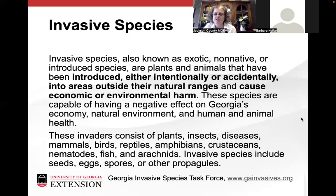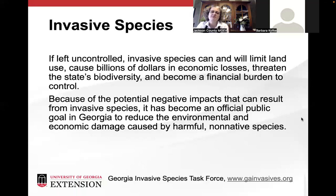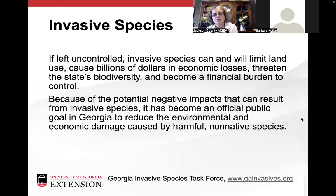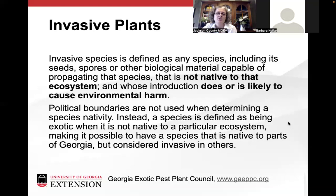An invasive species can be anything that's alive — plants, insects, diseases, mammals — it goes on and on. If left uncontrolled, invasive species can and will limit land use, cause billions of dollars in economic losses, threaten the state's biodiversity, and become a financial burden to control. It's becoming an official public goal in Georgia to reduce the environmental and economic damage caused by harmful non-native species.